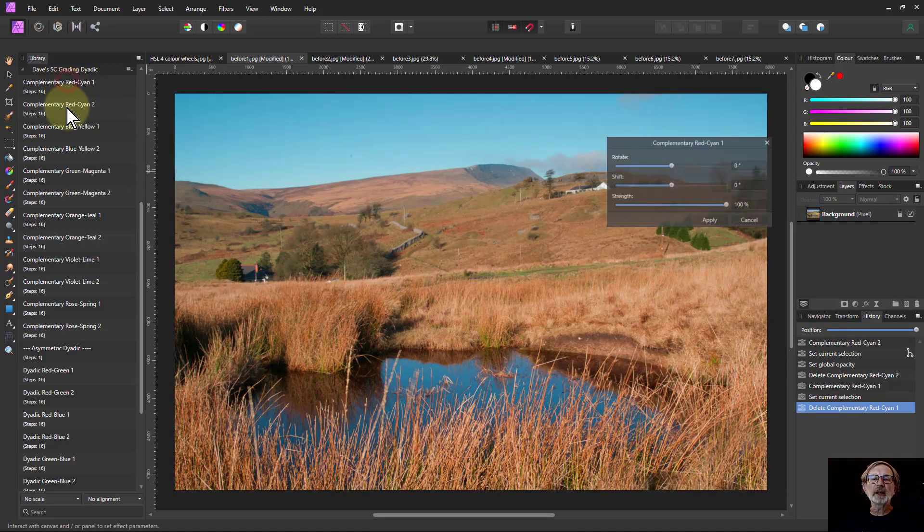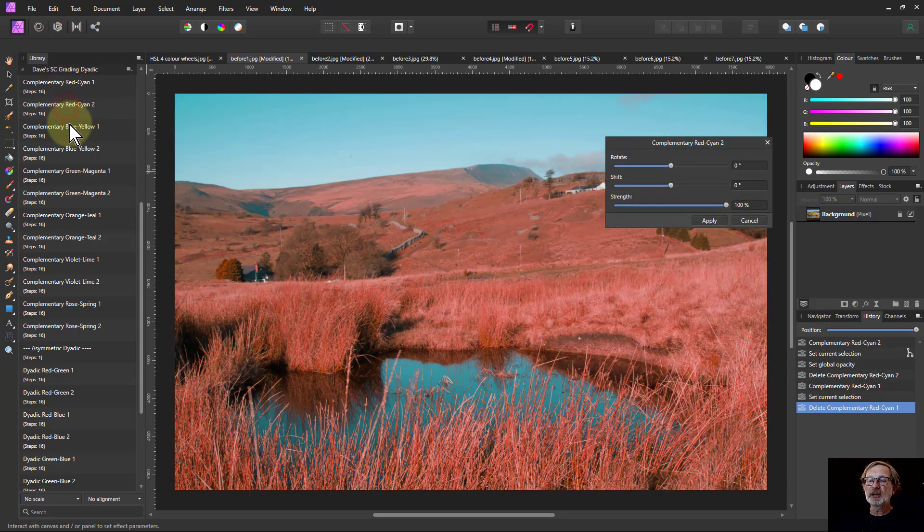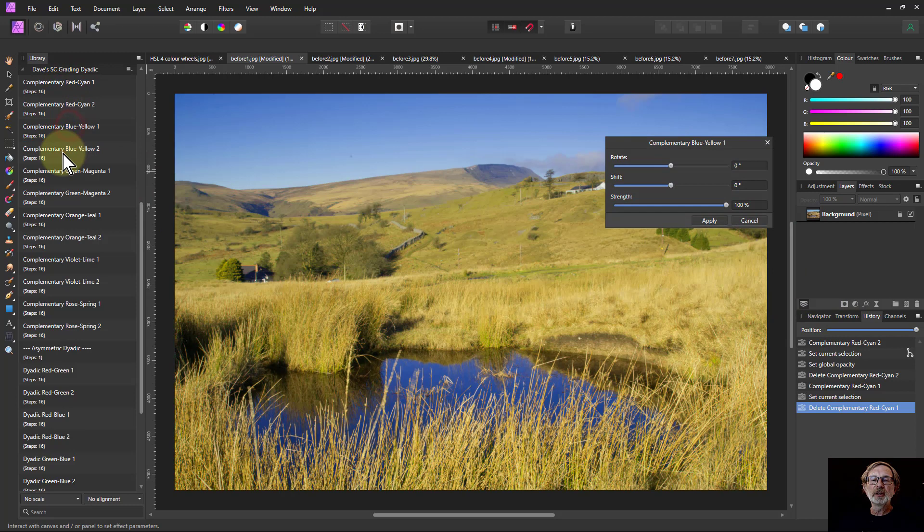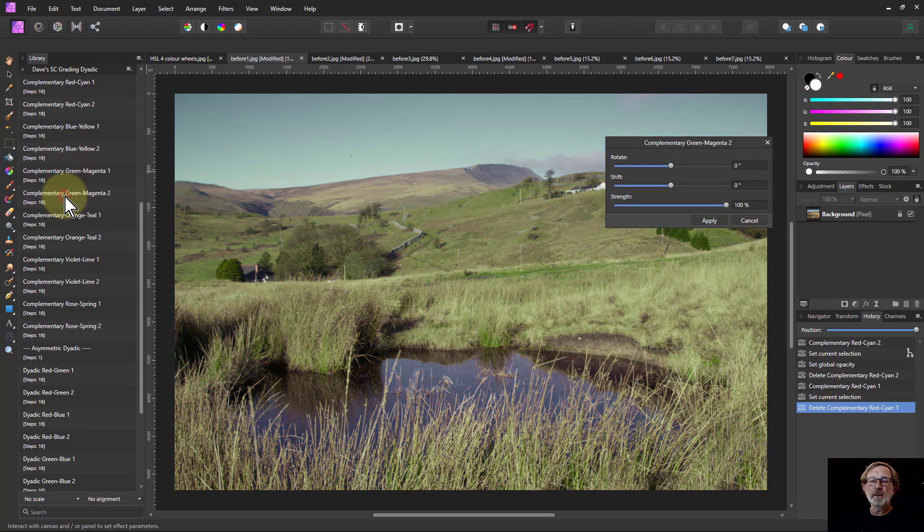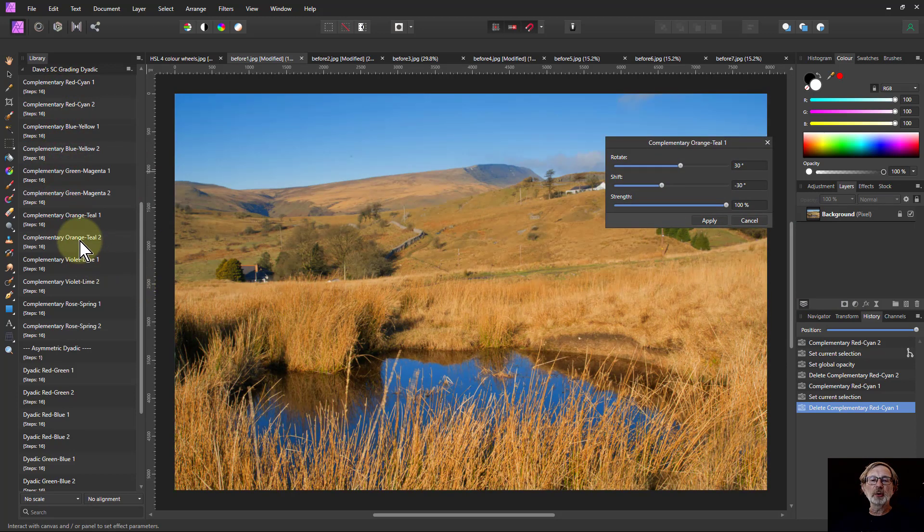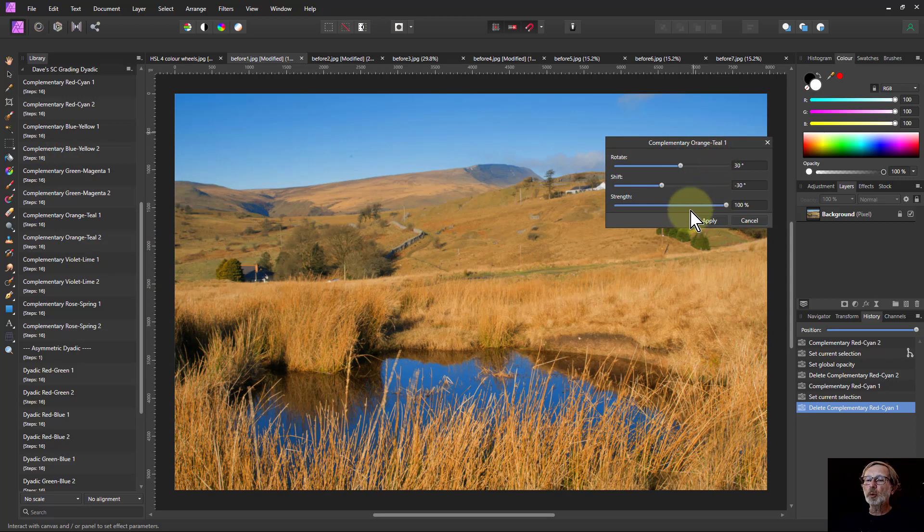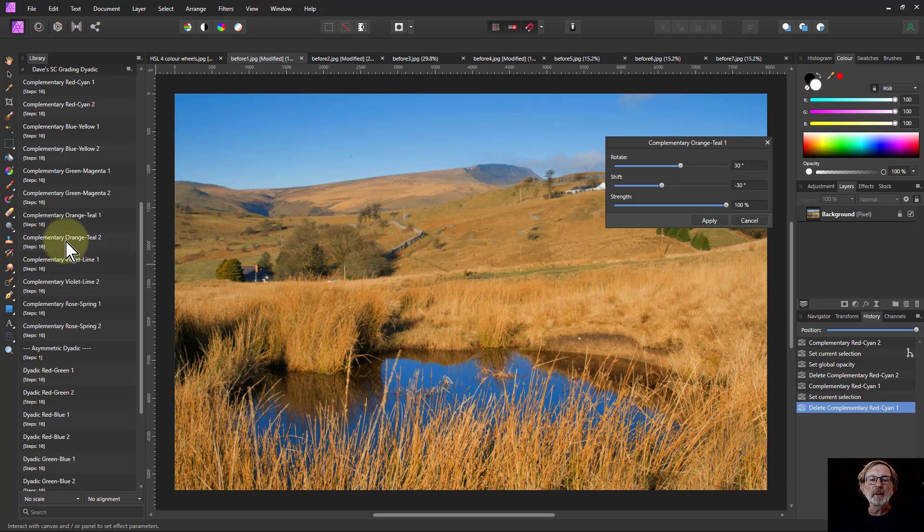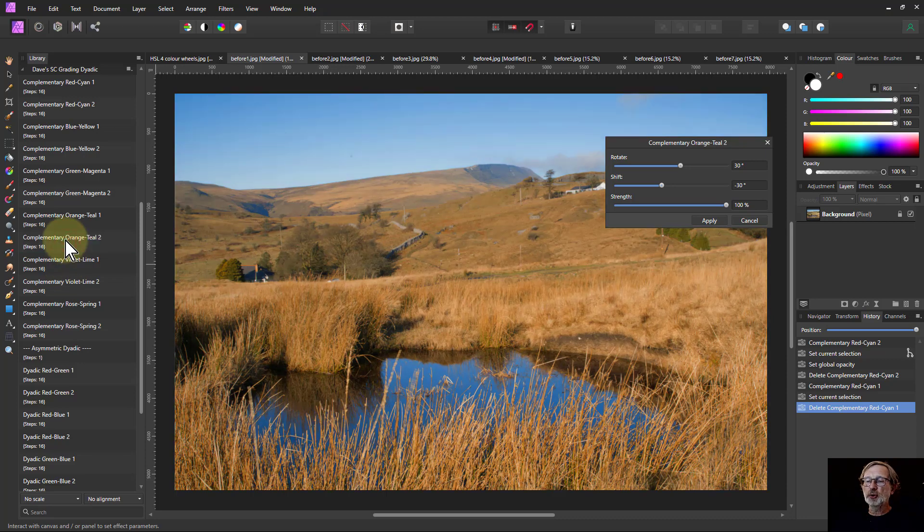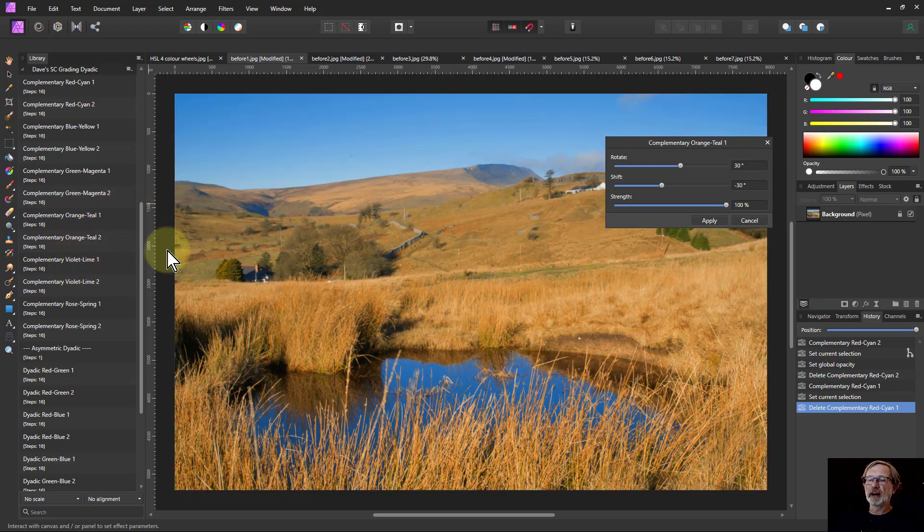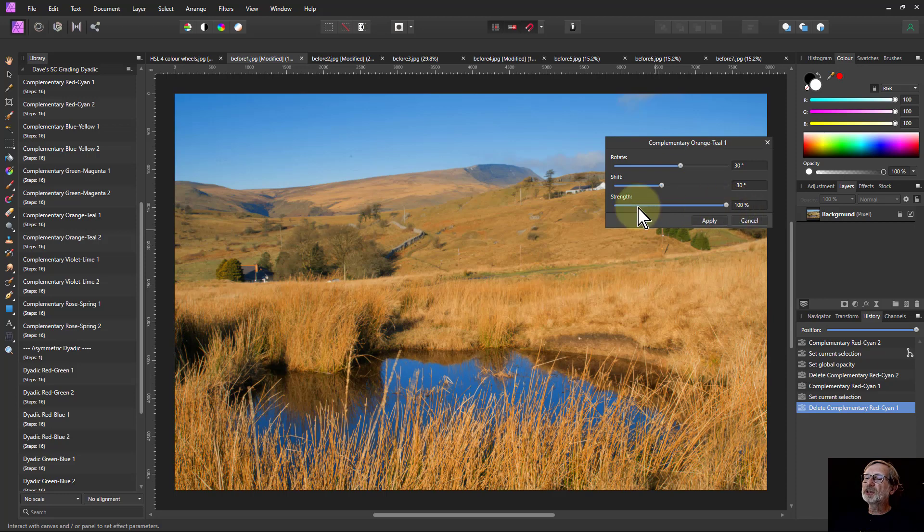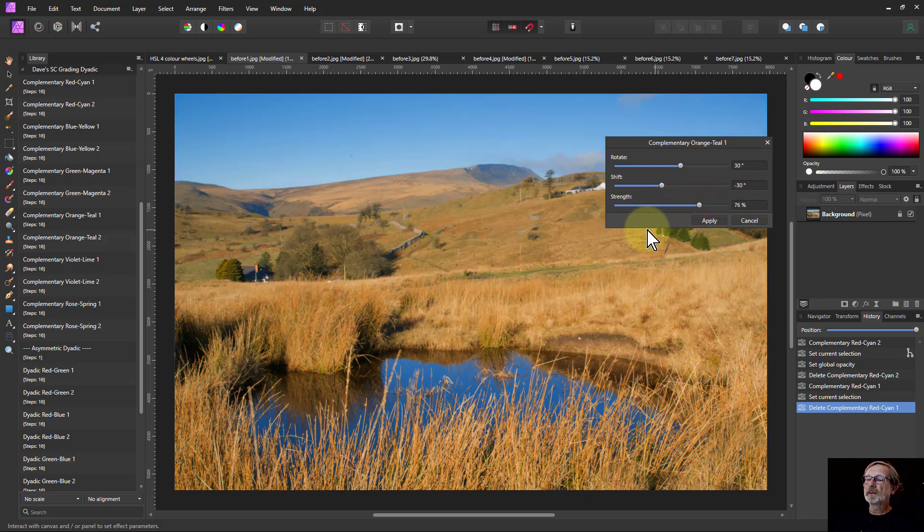So I can literally click on these in turn, just go through these, find which ones I like and so on. So the orange and teal works quite well, as you might expect on this. And if I go to orange and teal two, you think it might be stronger, but it's not because there's more tones in this. So literally find the one you like, adjust these, in particular the strength, and then apply it if you like.